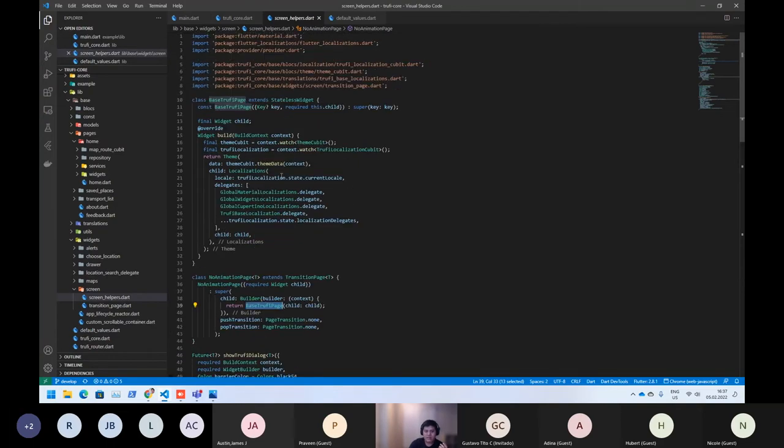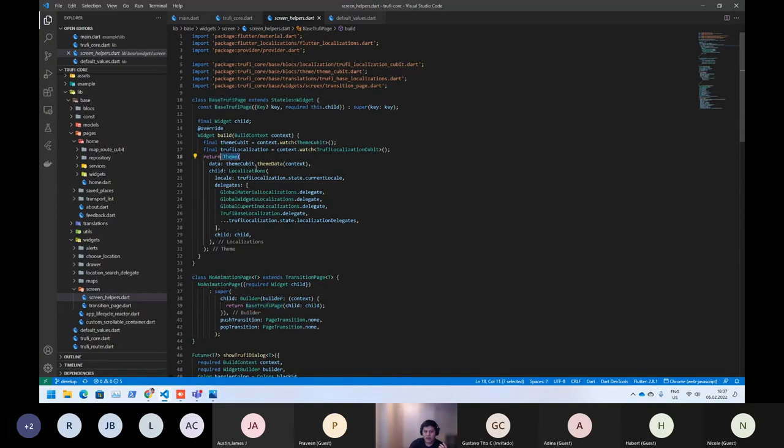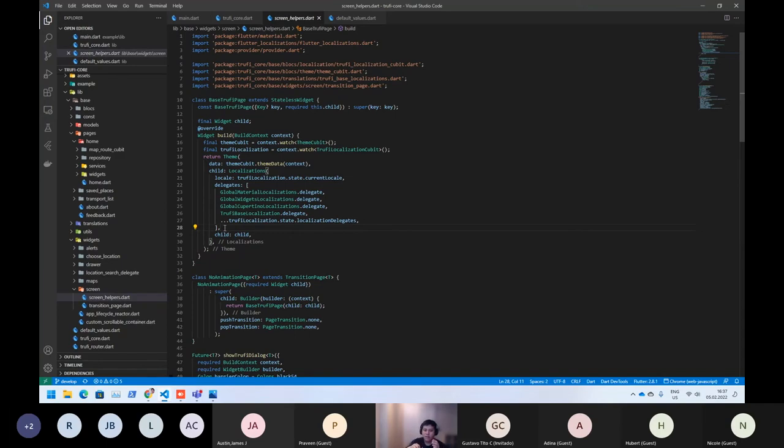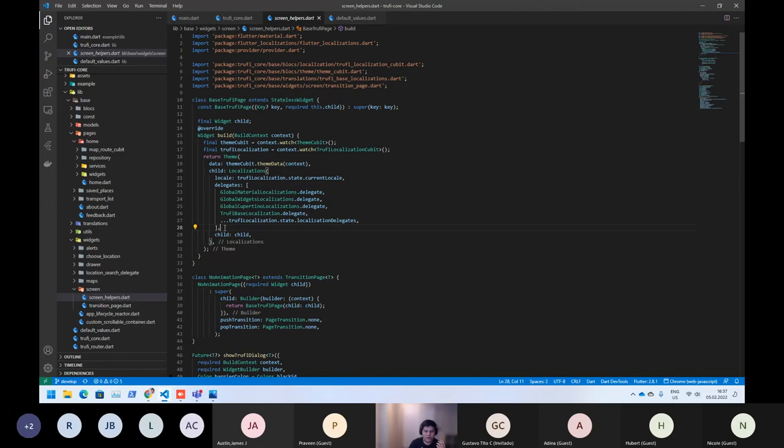It's basically managing the theme and also managing the localization. So, we are basically overriding the default material app theming and localization manager. So, that's really important how it works.